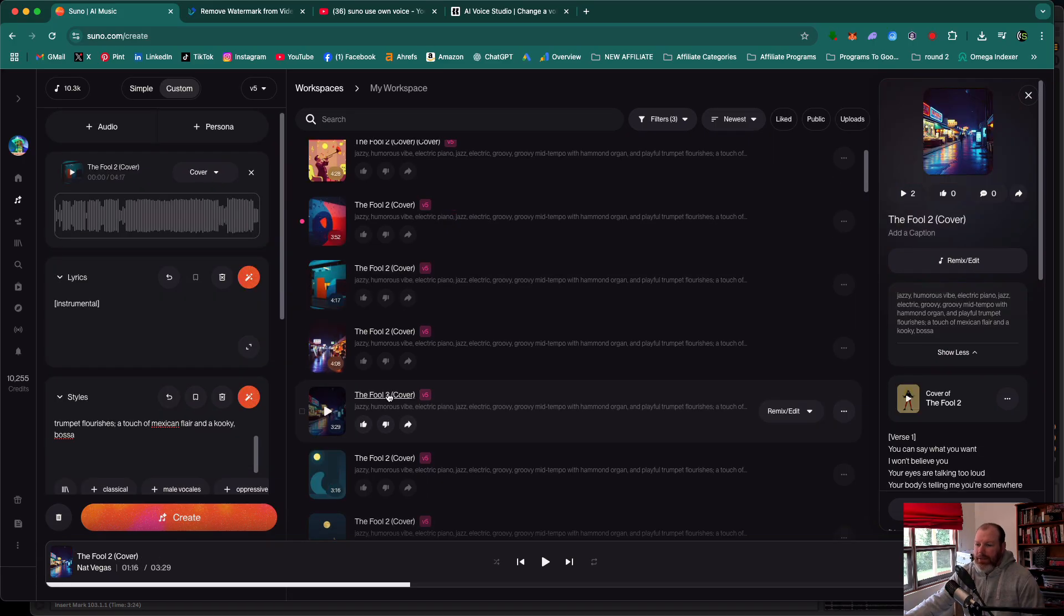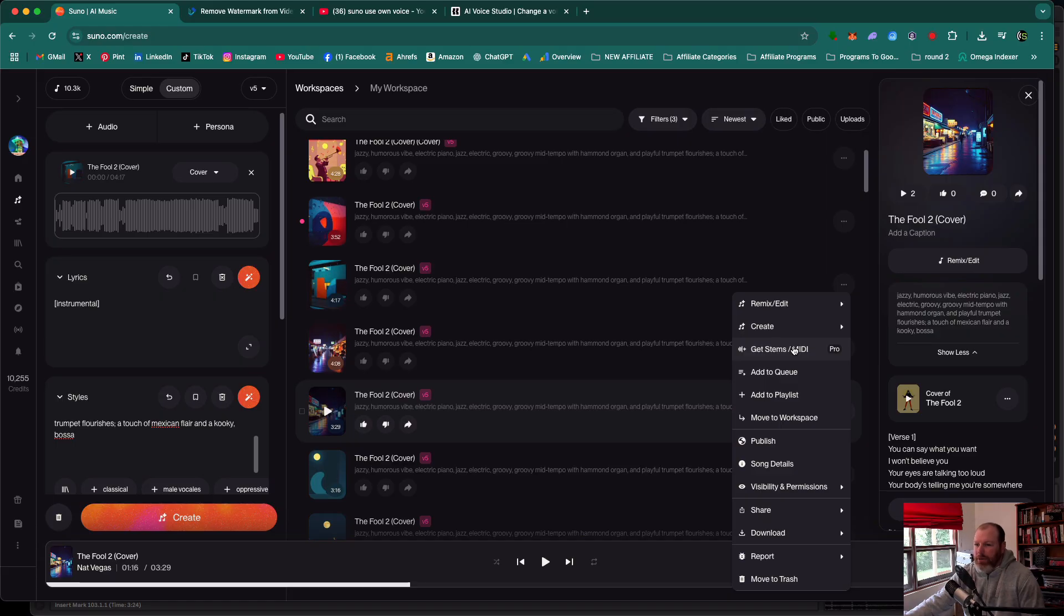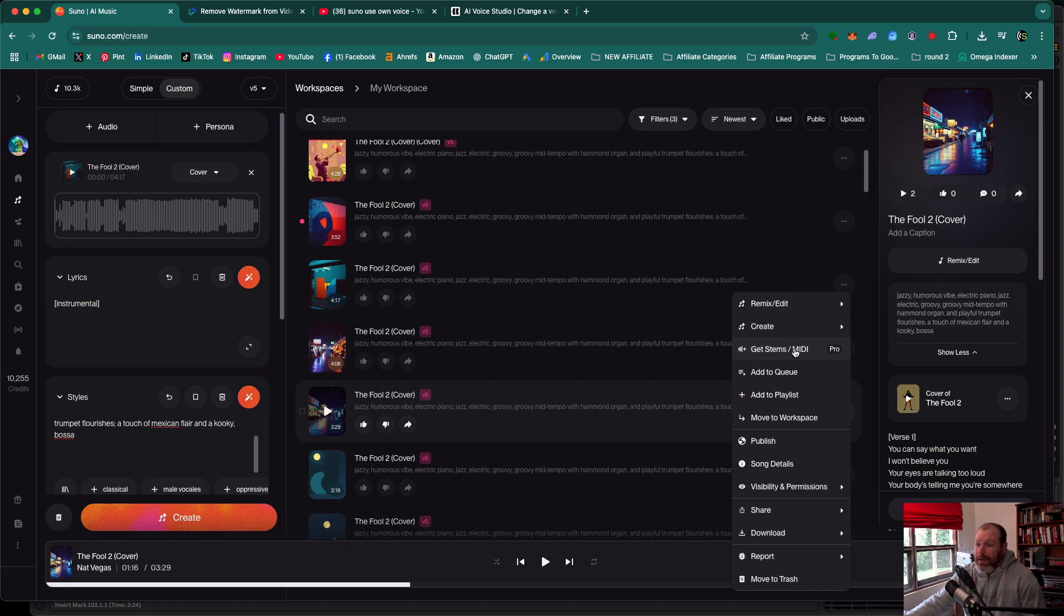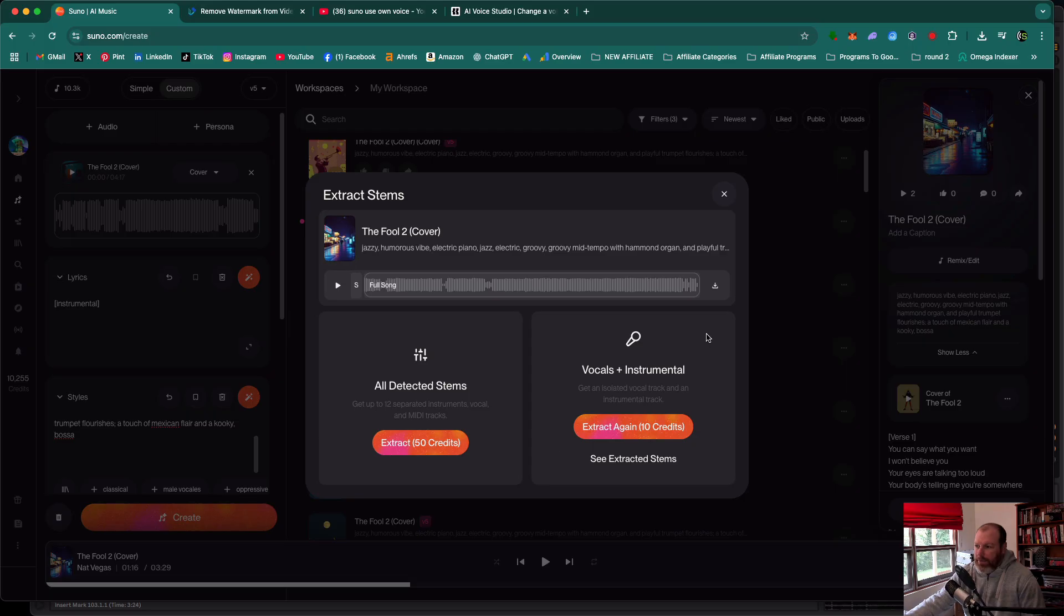Basically for the first method, find the song that you've generated in Suno and then you're going to click the three little dots to the right of them. This method is going to require one of the pro subscriptions to Suno. I'm not affiliated with Suno in any way, I'm just making these videos because a lot of people have been asking me to cover them. If you click on Get Stems/MIDI, there's an option to download the vocals separated from the music. It's going to cost you 10 credits. I've already done it for this song, but if you click extract...